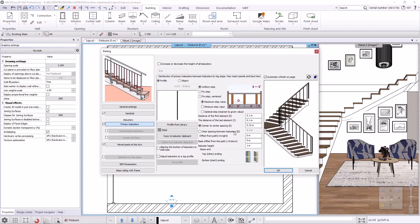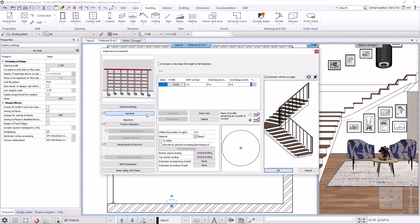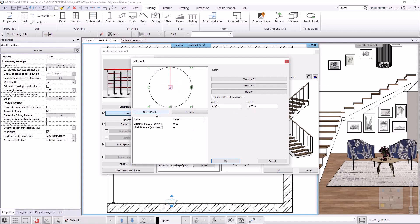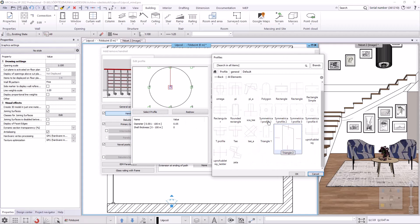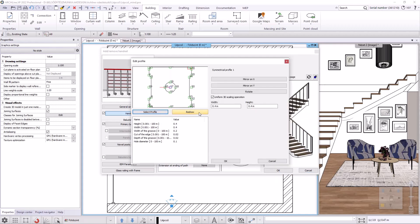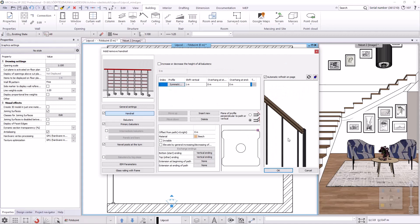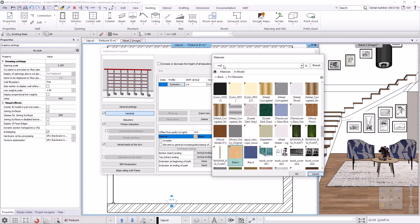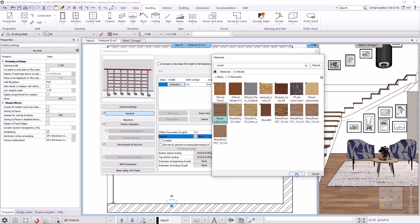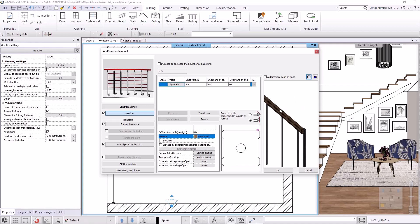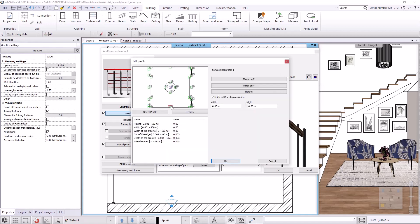I start setting the handrail properties by clicking on the handrail button and setting the cross-section profile. I replace the circle profile with the symmetrical profile one from the library; the width and height should be 60 millimeters. I adjust the material of the handrail to match the material of the steps and click the Update button. The shift vertical value will be 950 millimeters. I set the reference point of the profile to the bottom so the handrail will be located at the top of the balusters.